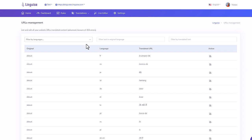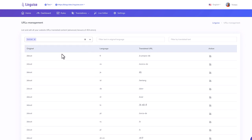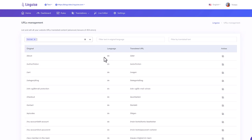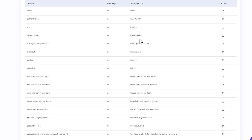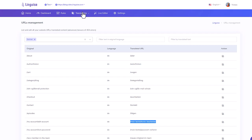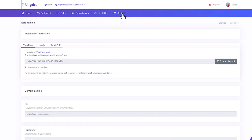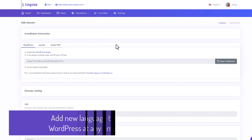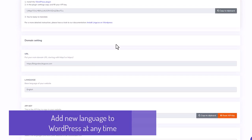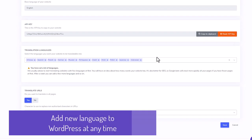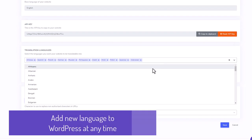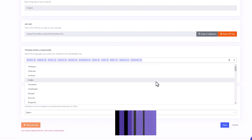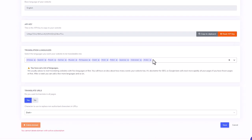There is also the URL translation list, same as the translation listing but only for the URL. Finally, I have the settings, this is where my domain is set up. Note that I can add a language anytime I want, this is the advantage of using a SaaS.